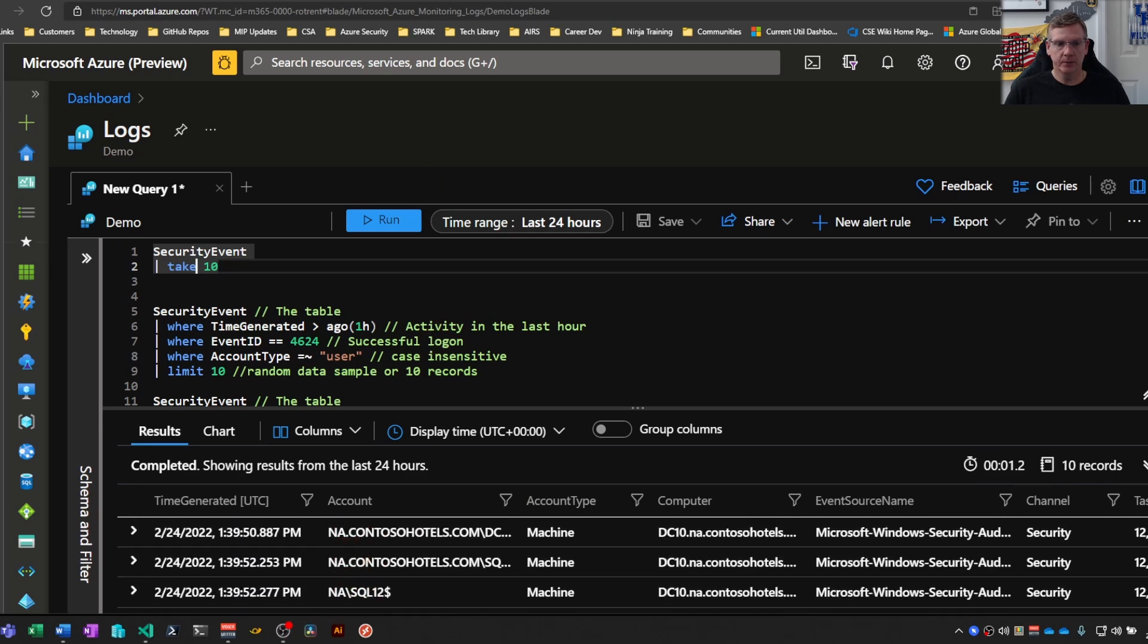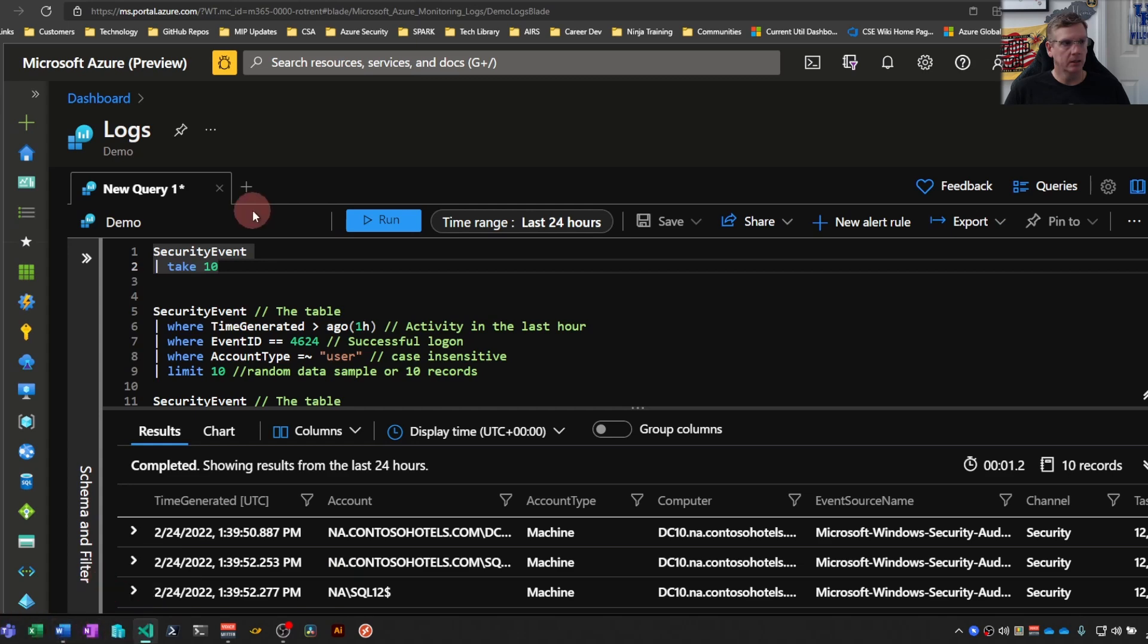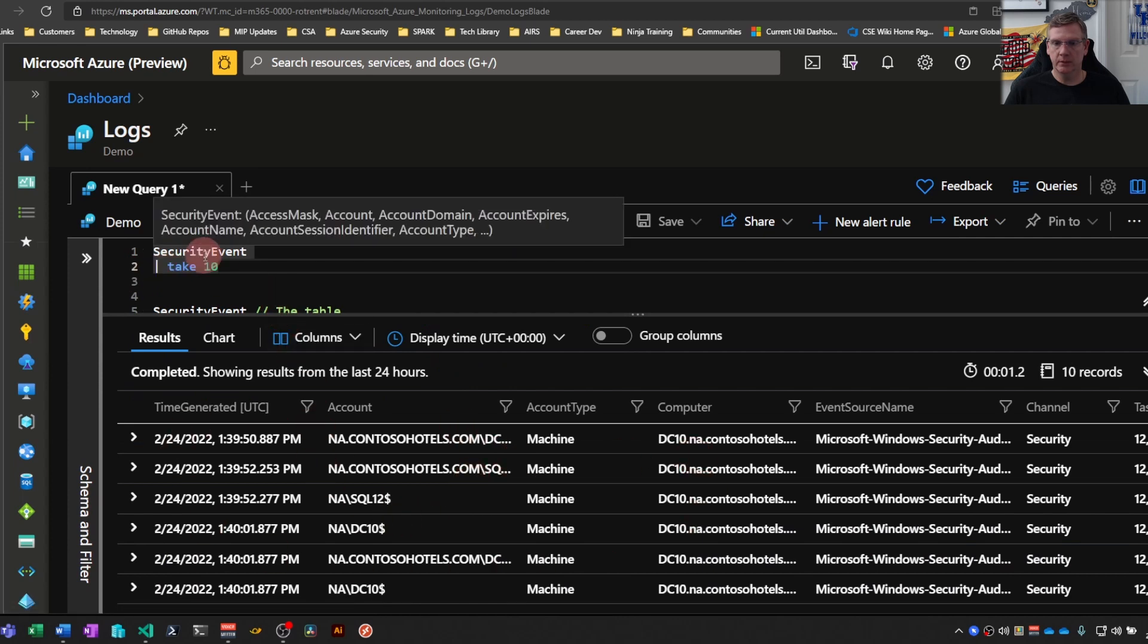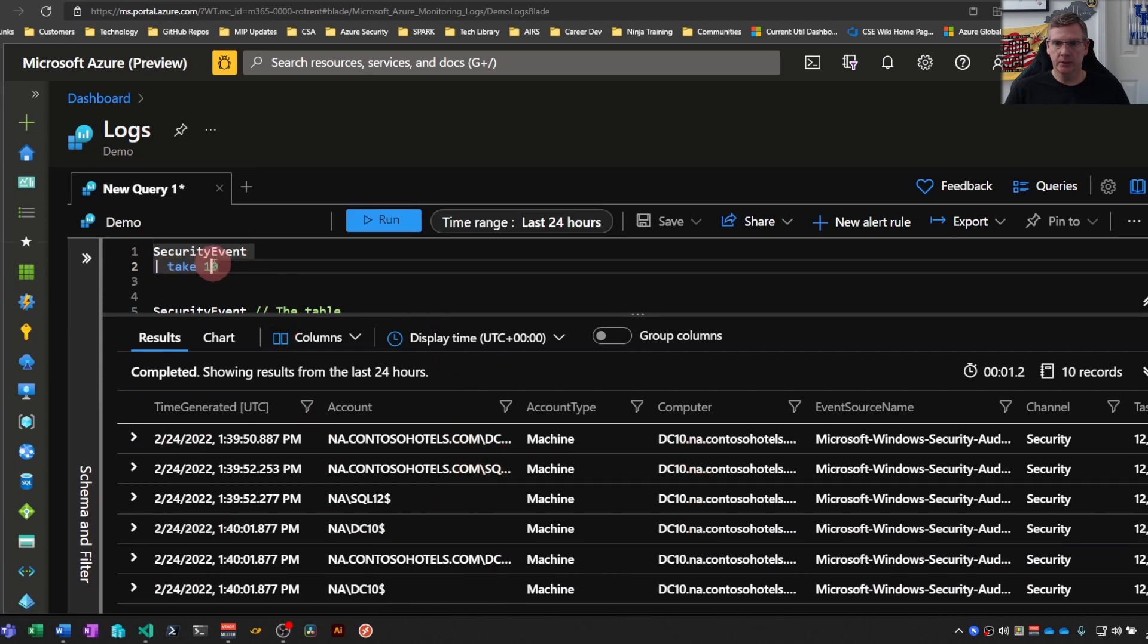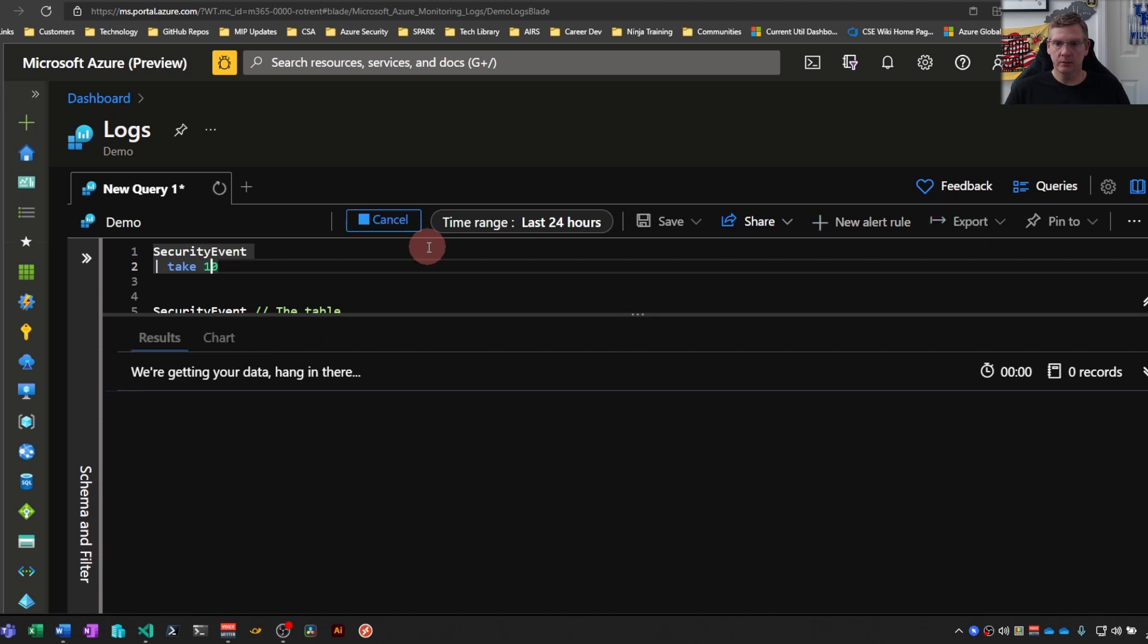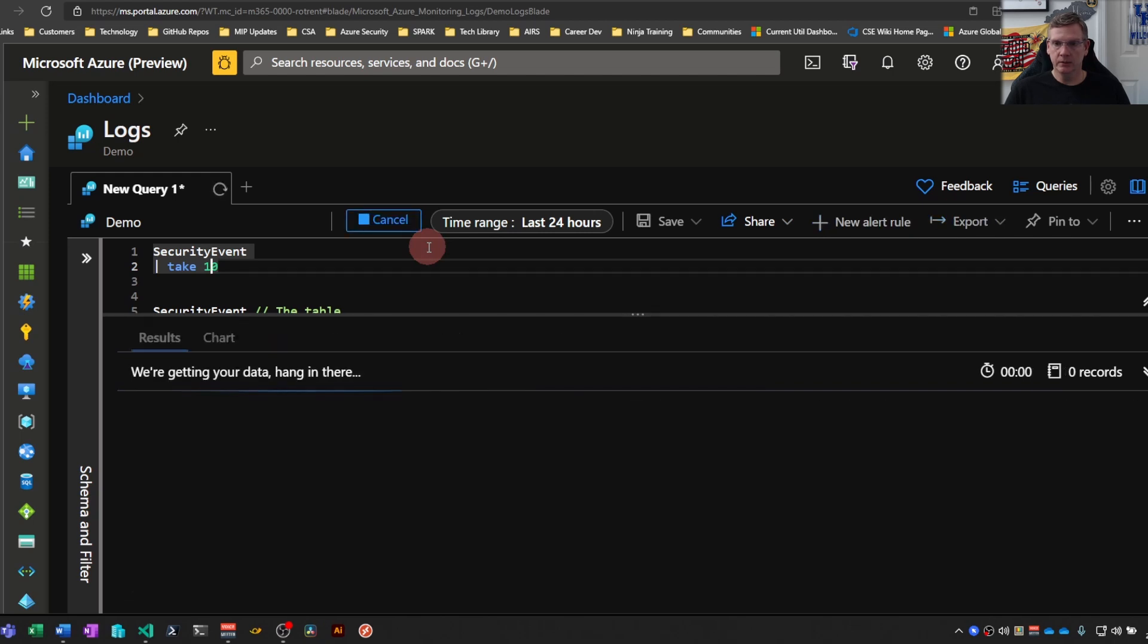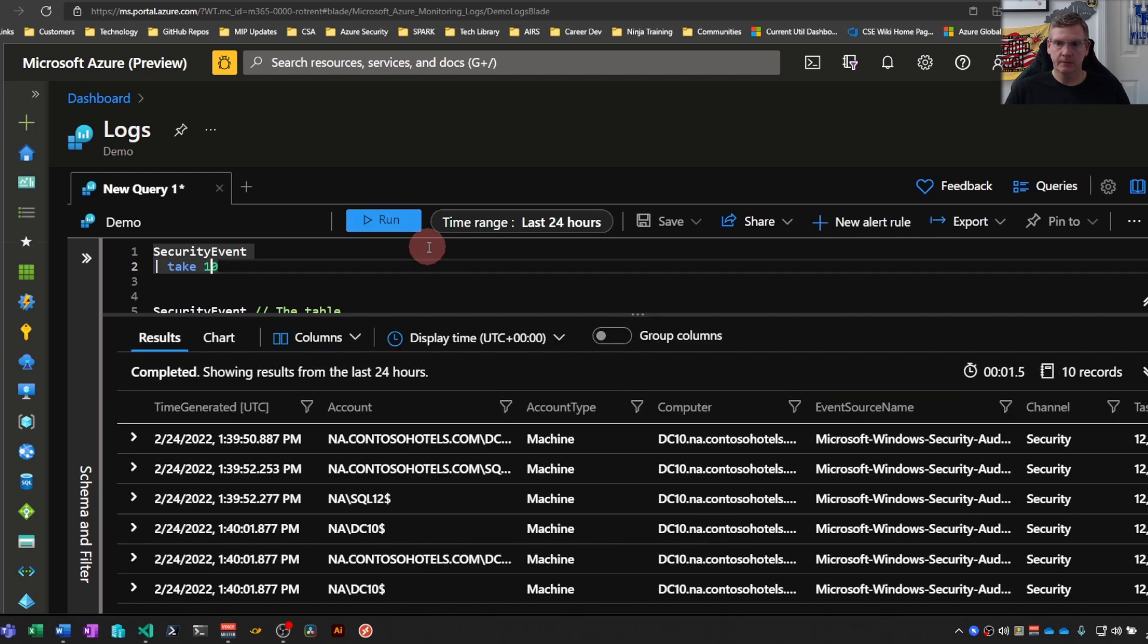A couple things to note here with the functionality. So there's no specific sort order in this. KQL is just picking 10 random, or I'm sure there's some science or magic behind how that does it. But if I run this multiple times, I'm almost always going to get different results.